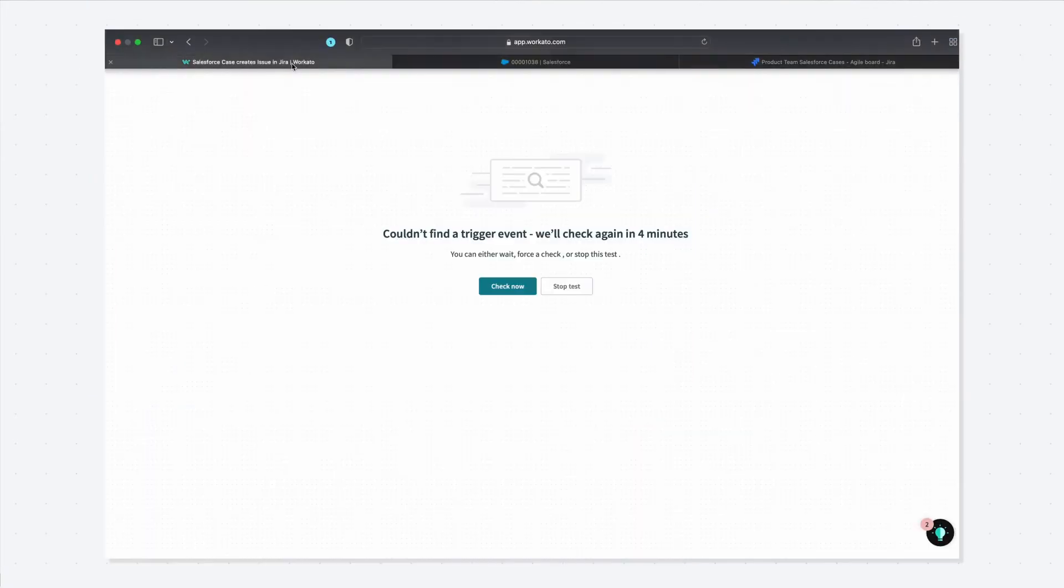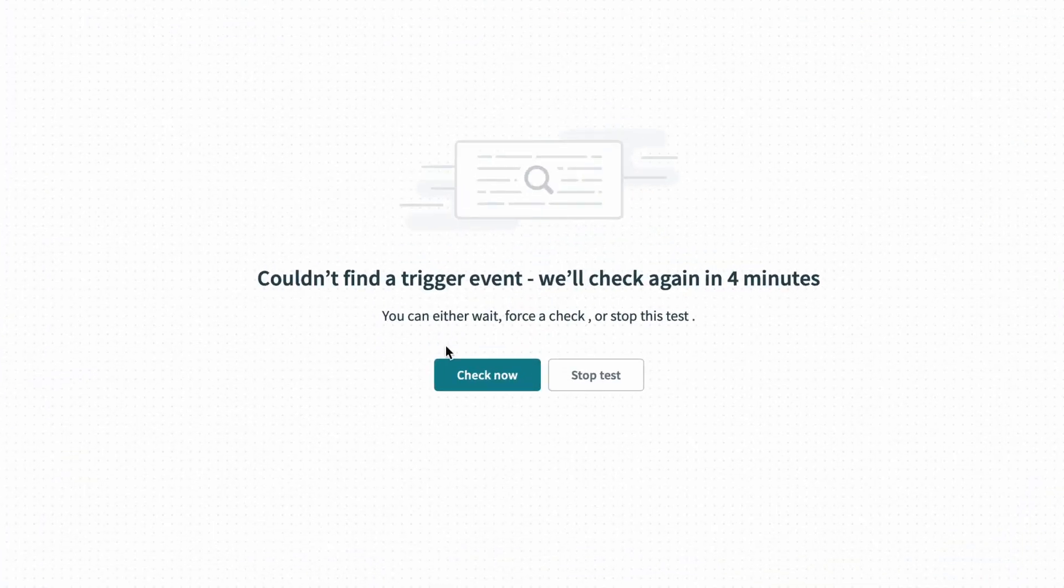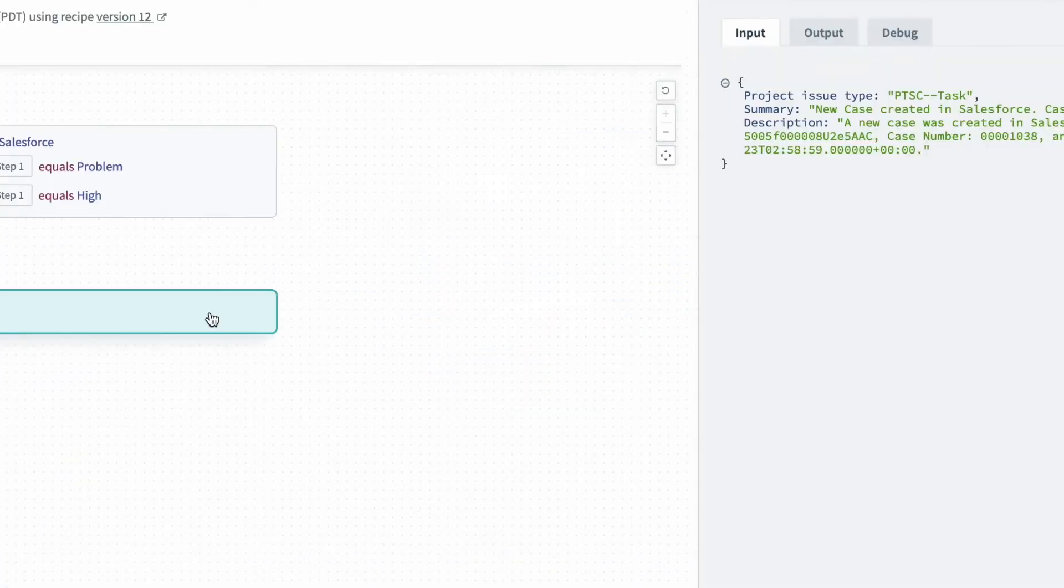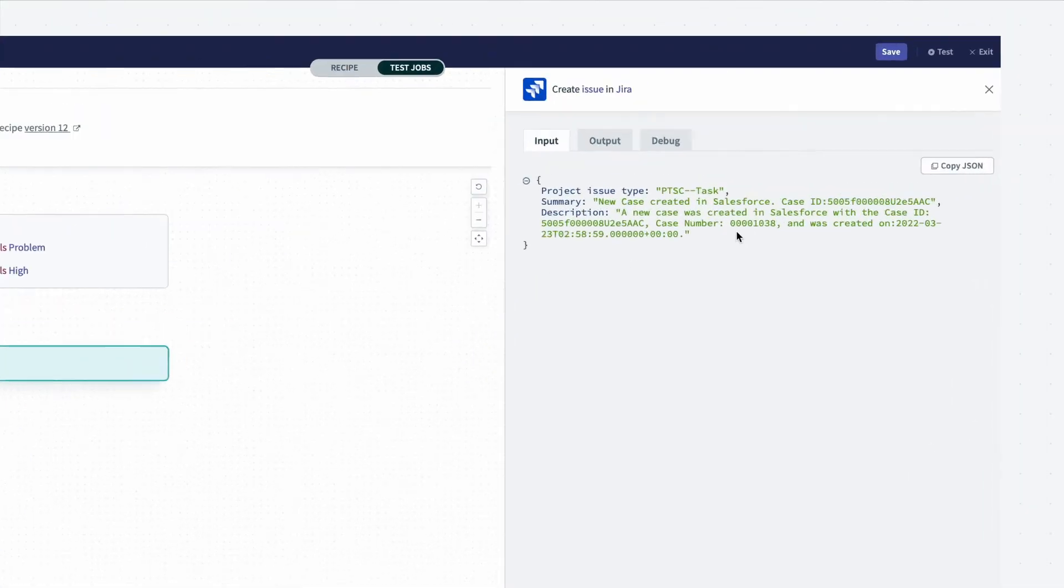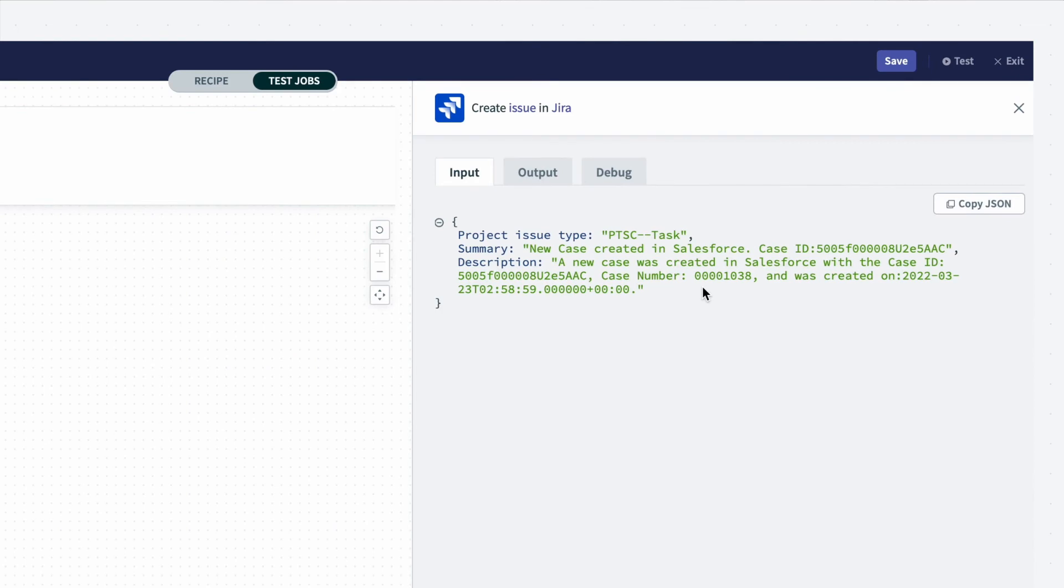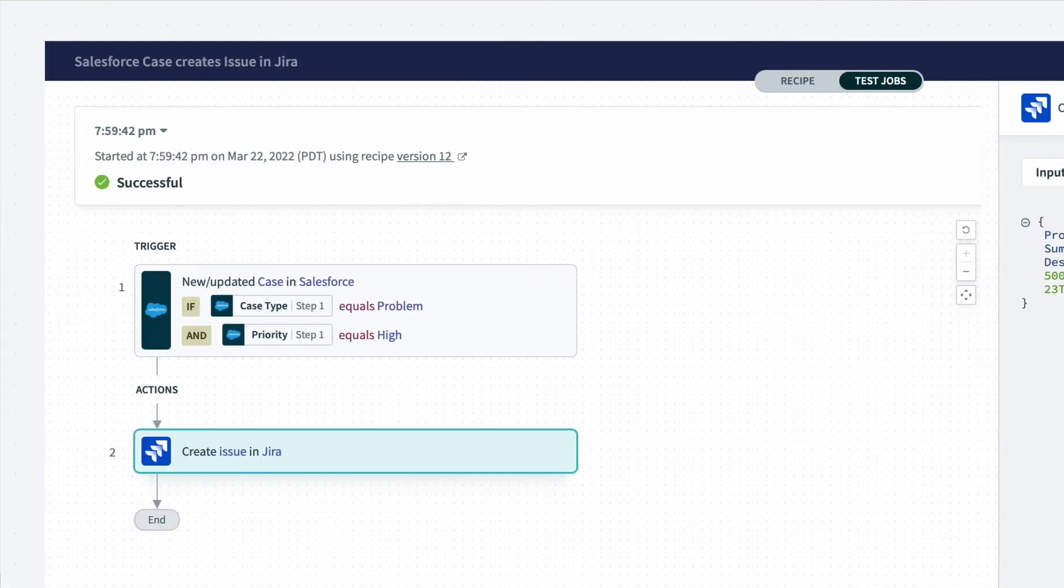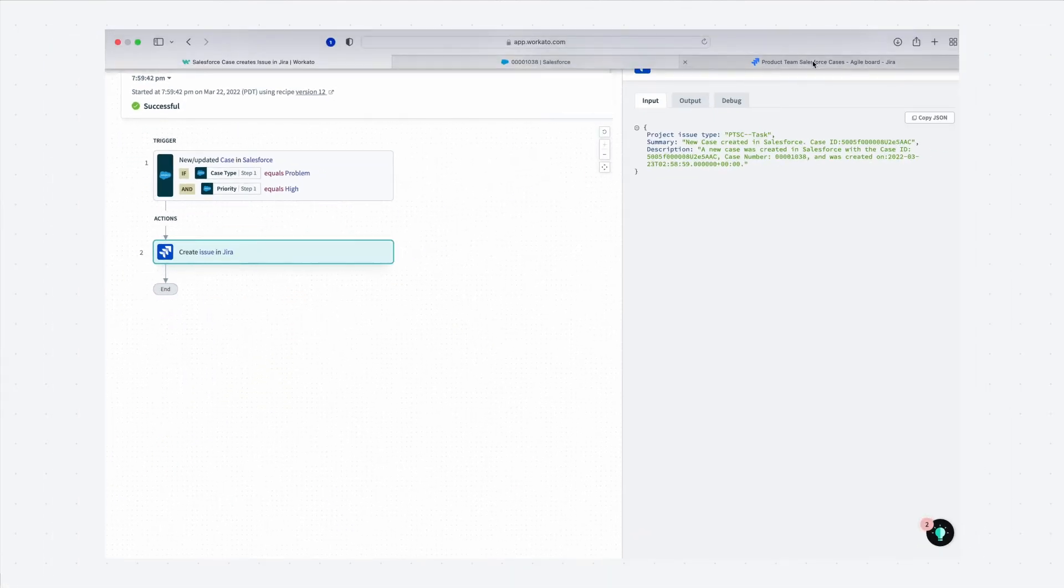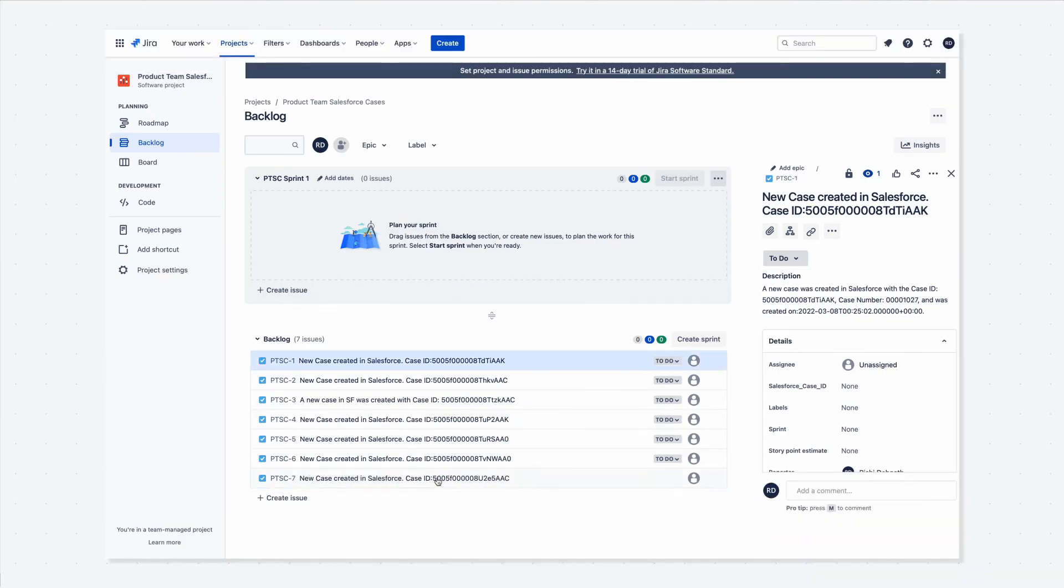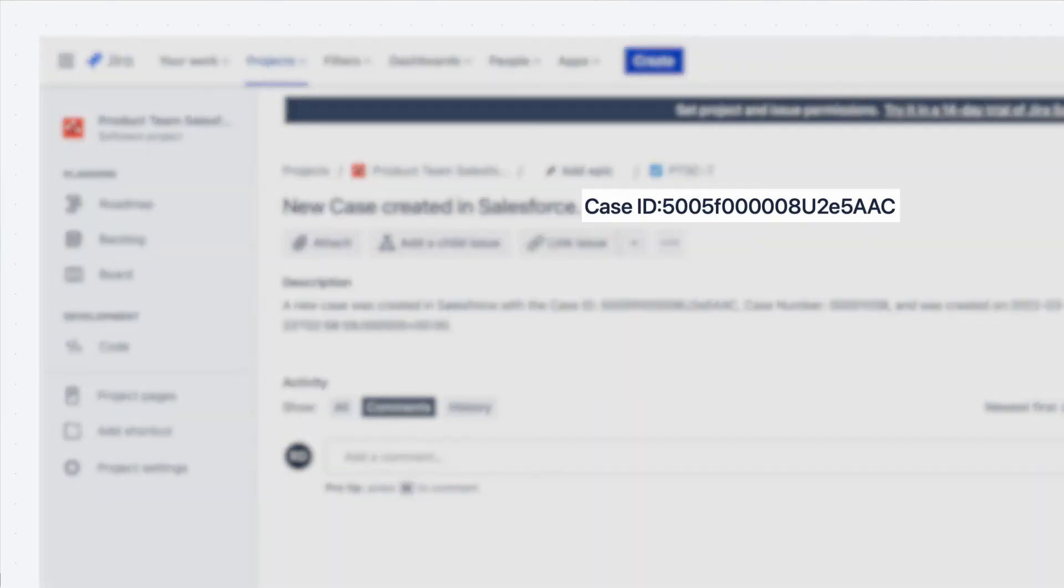Now going back to the recipe test, once I click check now to look out for any new trigger events, you can see the trigger was processed and the recipe was successful. We can go to Jira to validate and we can see that a new issue in Jira was created since it met our trigger conditions.